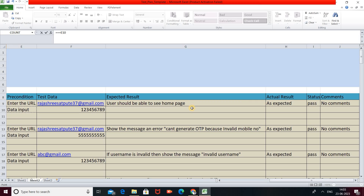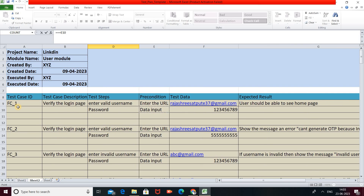In the Status section, we mention Pass or Fail. Whenever the expected result and actual result are exactly the same, the testing status is Pass. When the expected result does not match the actual result, the status is Fail. Since expected and actual results match here, the status is Pass. In the Comments section, if there is nothing to add, we mention 'No Comments.'